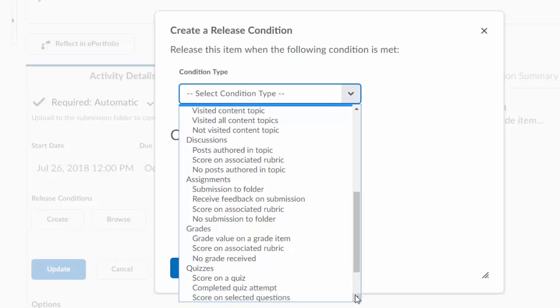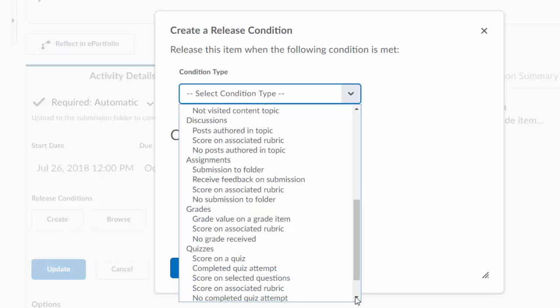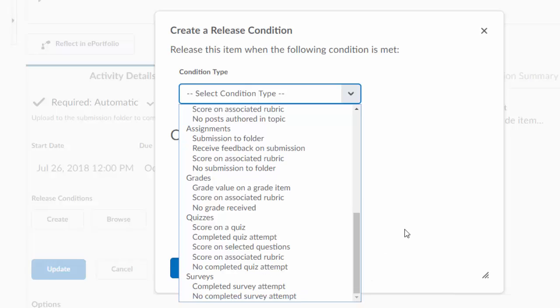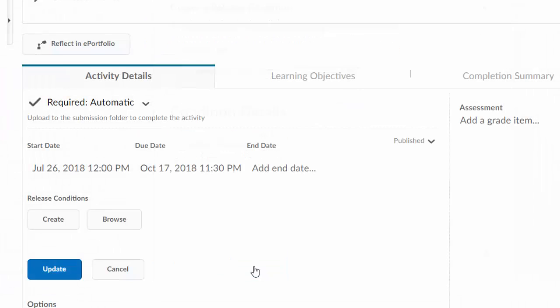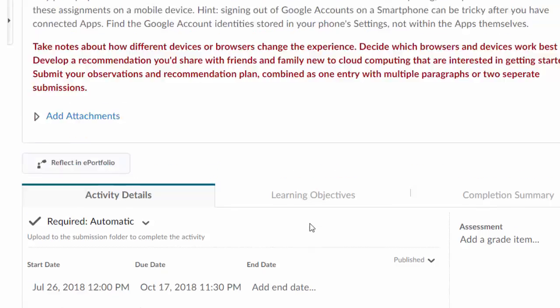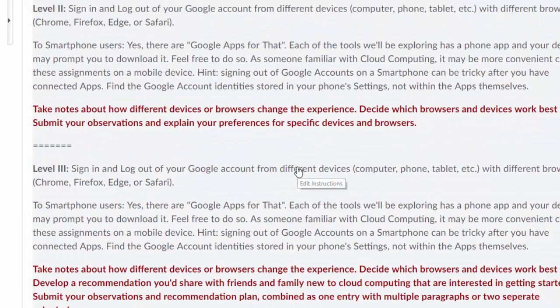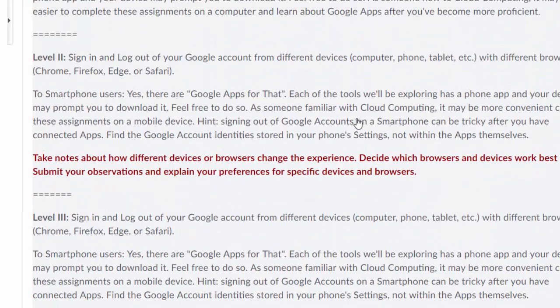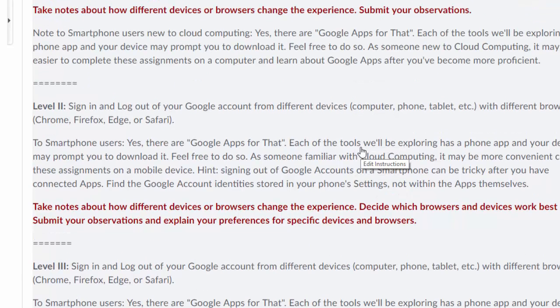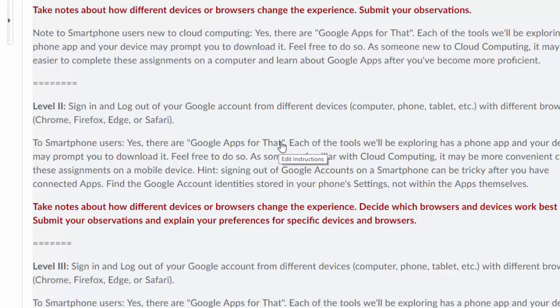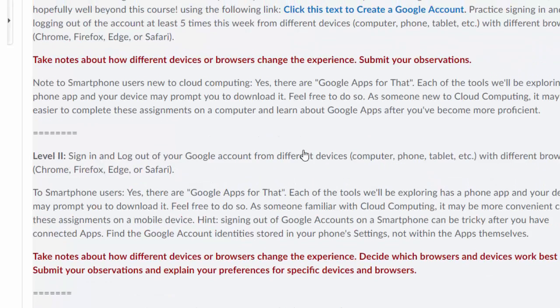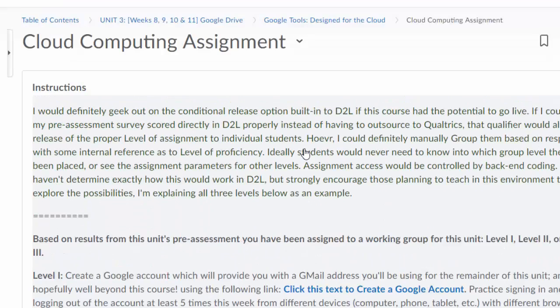The other thing I learned about D2L is that the composing window doesn't seem to have active spellcheck. So I was finding spelling errors, which does not look good for us as instructors. I began writing things out in a Google Doc, doing all my corrections there, and then copying and pasting into the composition windows in D2L.